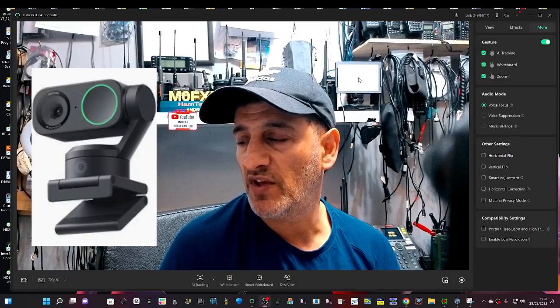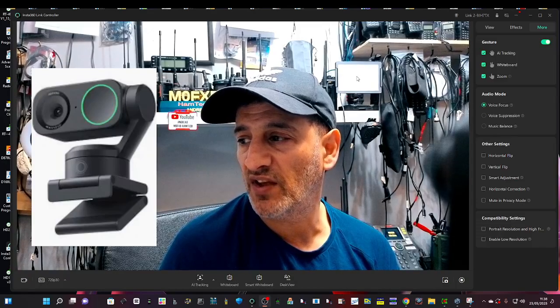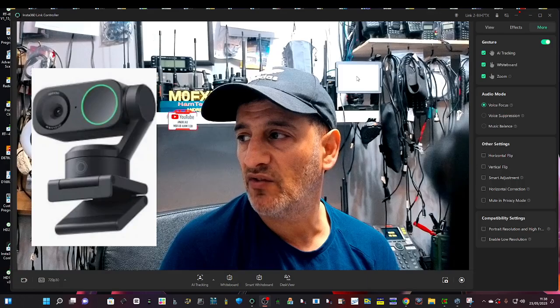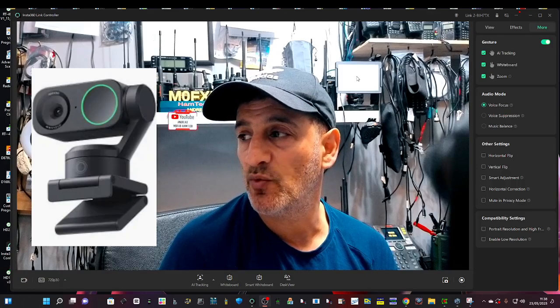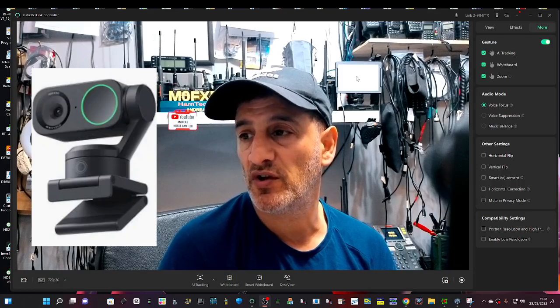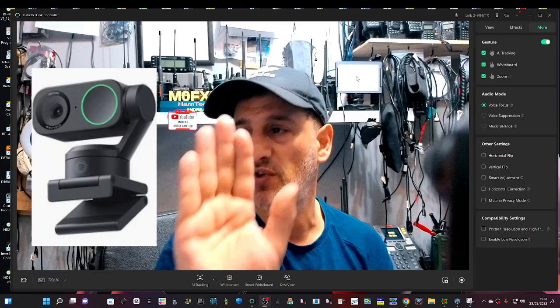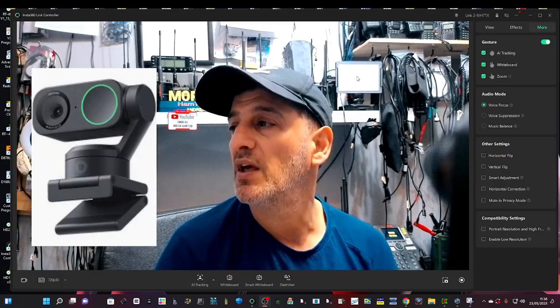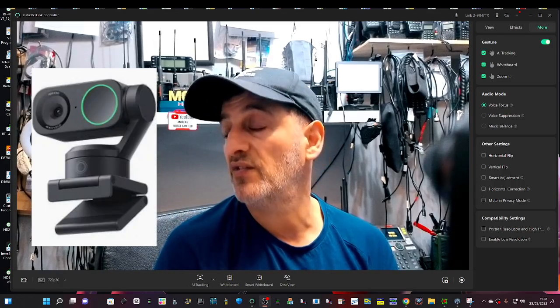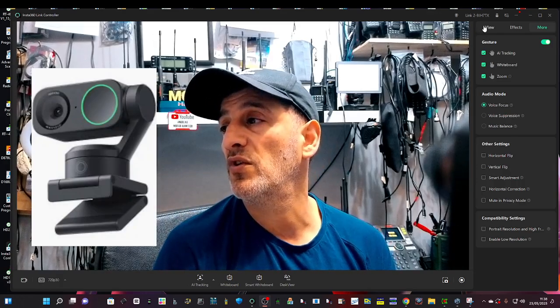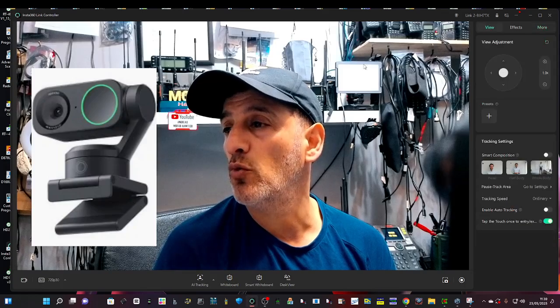Welcome back to my videos on the Insta360 Link. Someone asked me how do you enable the gesture control, you know when you put your hands up and it activates commands.